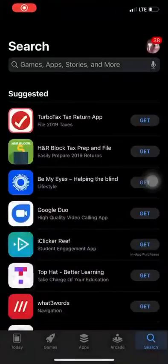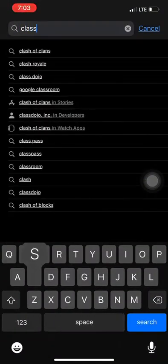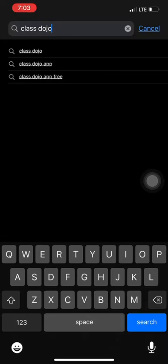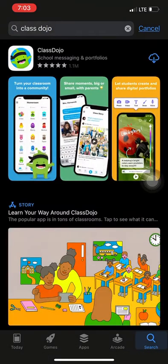To install ClassDojo, you're going to go into your app store and type in ClassDojo. You're going to look for the goofy green guy in the black headband and press install.